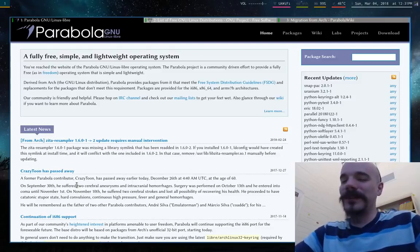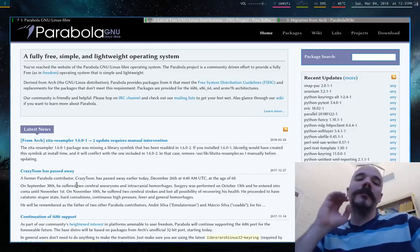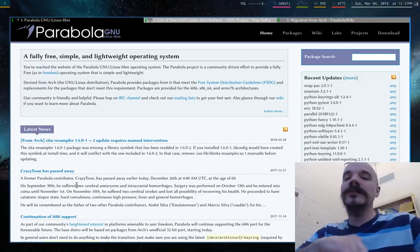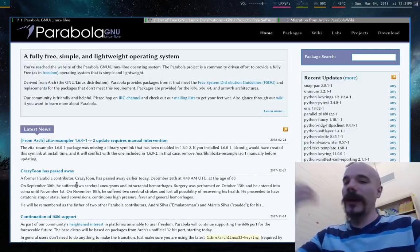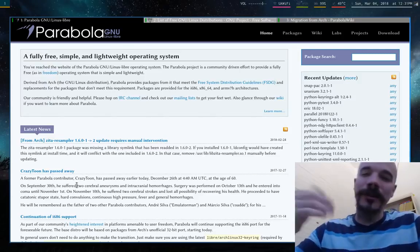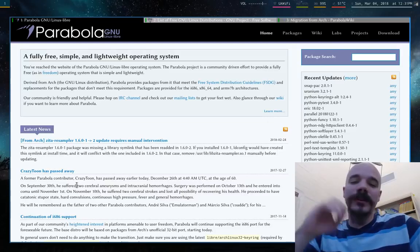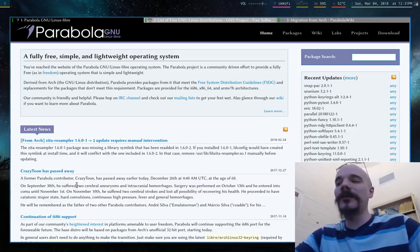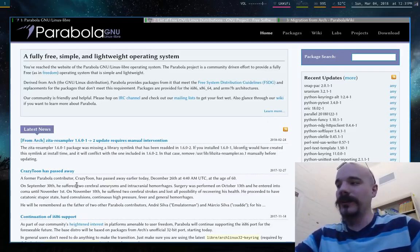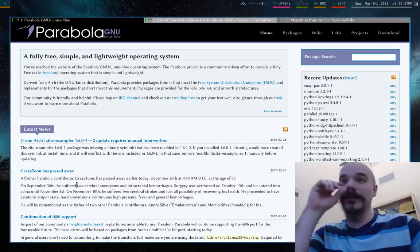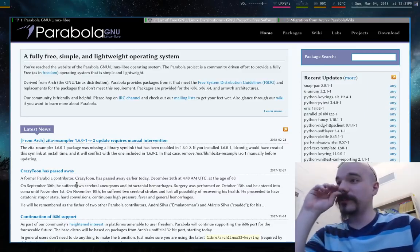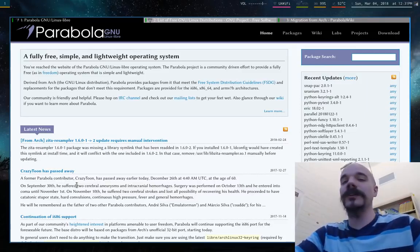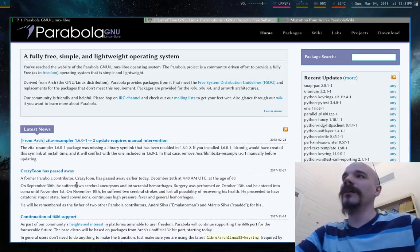Okay, what's up everyone? So in this video I am going to be migrating an Arch Linux installation to Parabola without having to uninstall the whole thing.